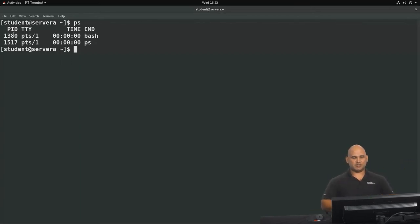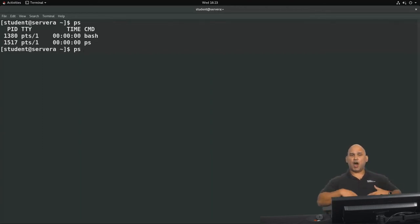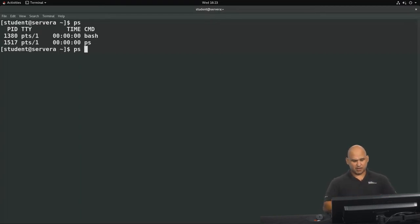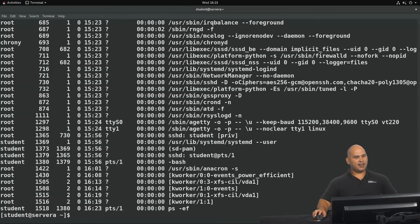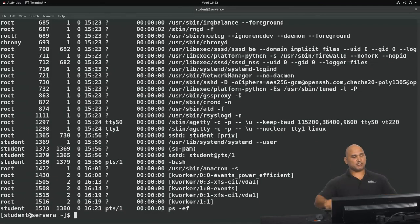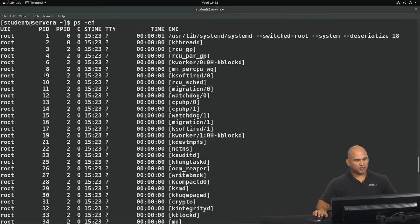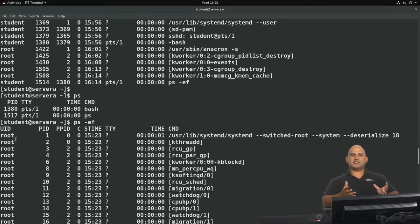So again, I've got two processes, but surely this is not all the processes running on the system, and the answer is no, it's definitely not. So what I could do is that I can make use of options to get more information about the processes running on my system. So I'm going to use PS -EF, and again I'm making use of two options over here, and I've got a whole lot of different information over here.